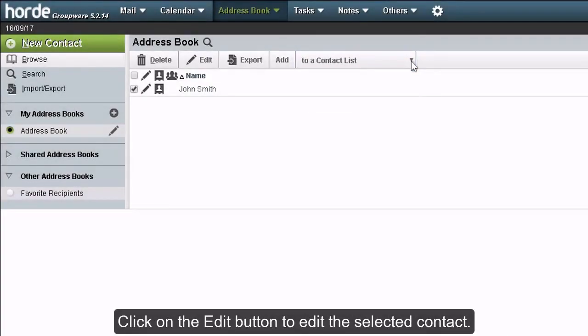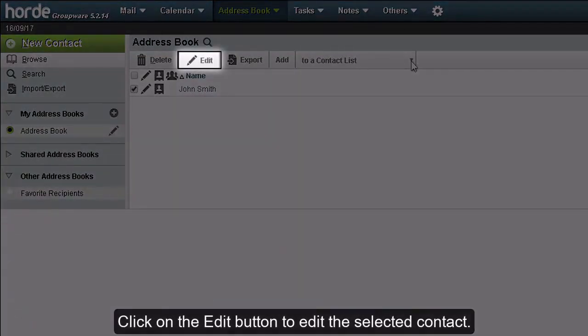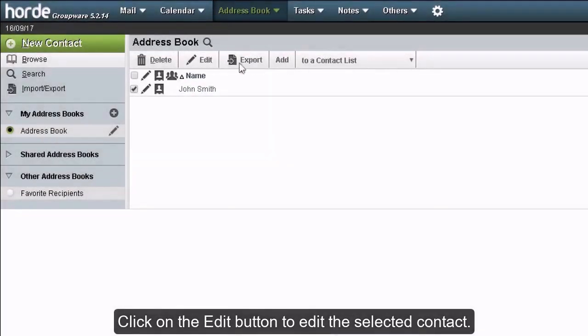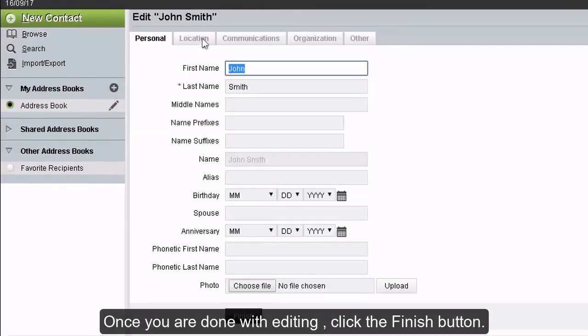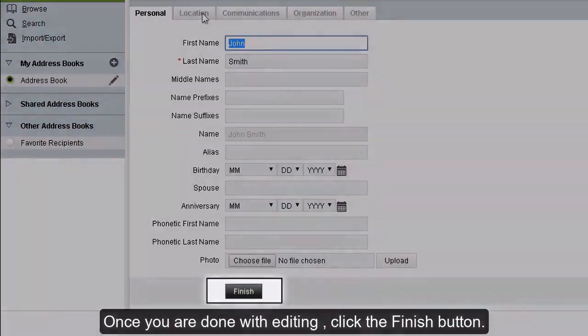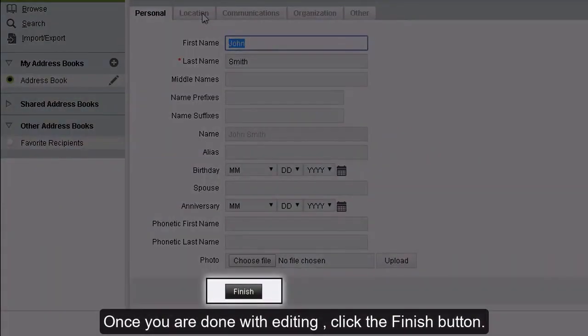Click on the edit button to edit the selected contact. Once you are done with editing, click the finish button.